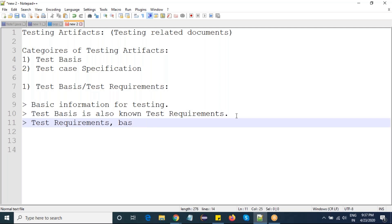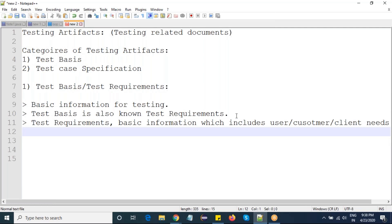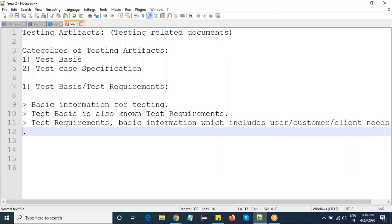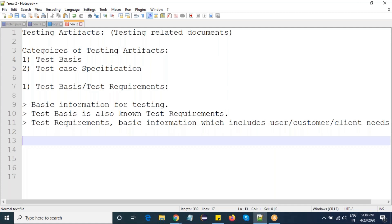Test requirements are basic information which includes user, customer, or client needs. It is a document which contains detailed information about what the user needs, what the user expects, and what the user ideas are. Test basis means a document which discusses what the user needs.